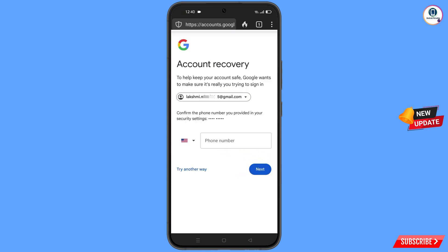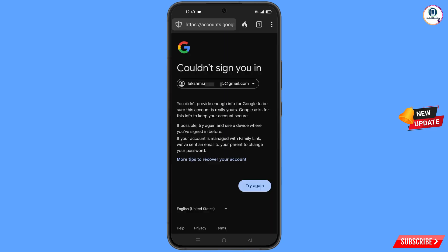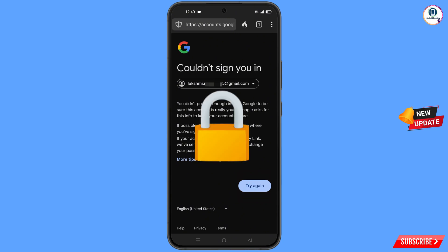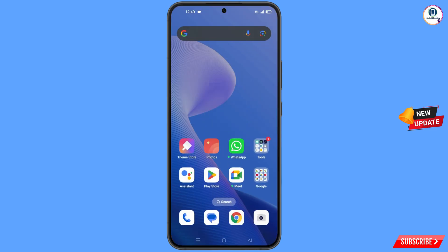Google will ask about two-step verification. Since you've lost your phone, tap 'Try Another Way'. You will see an error: 'Could not sign you in.' Keep in mind — do not tap 'Try Again'. If you try again repeatedly, your Google account will be locked. Simply minimize from here.